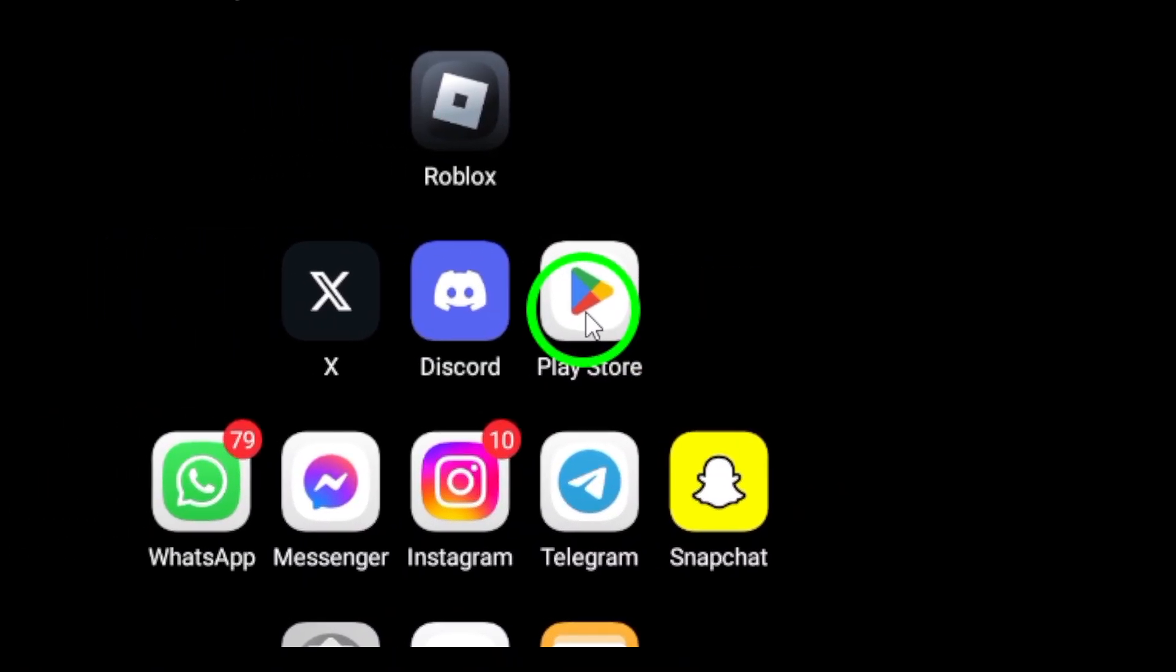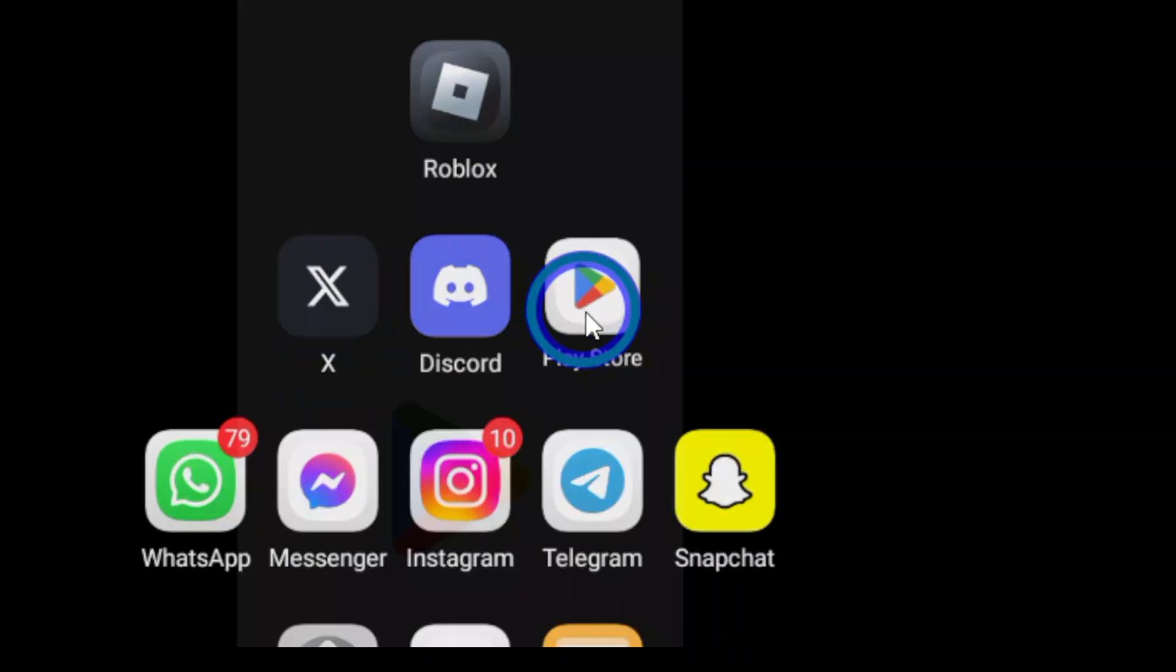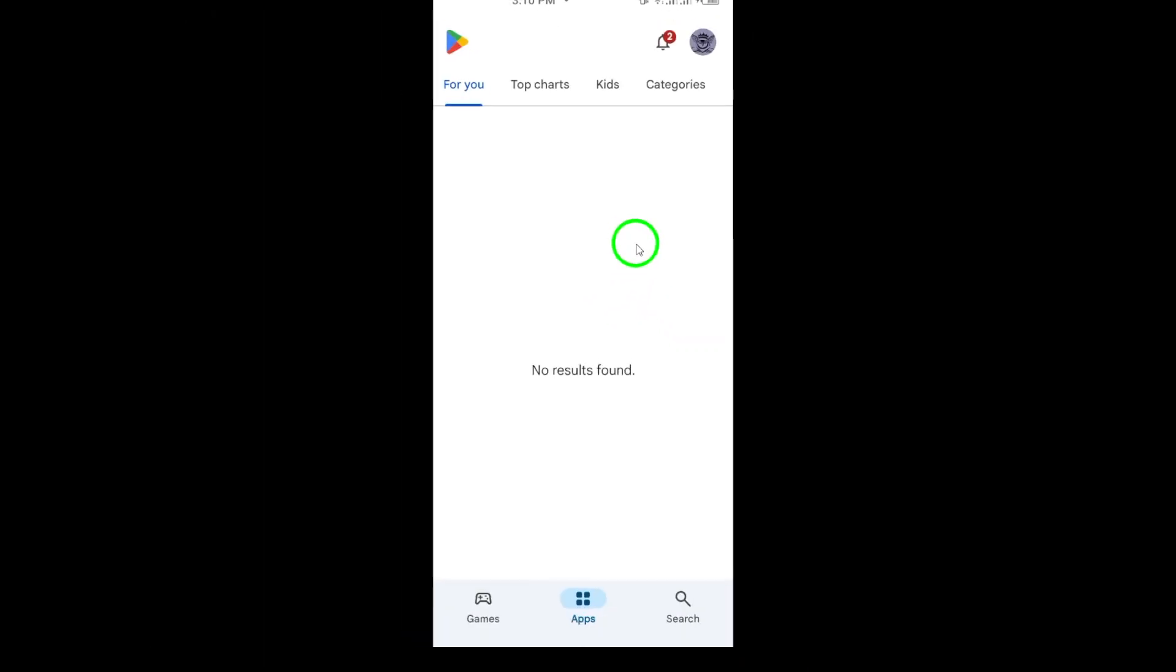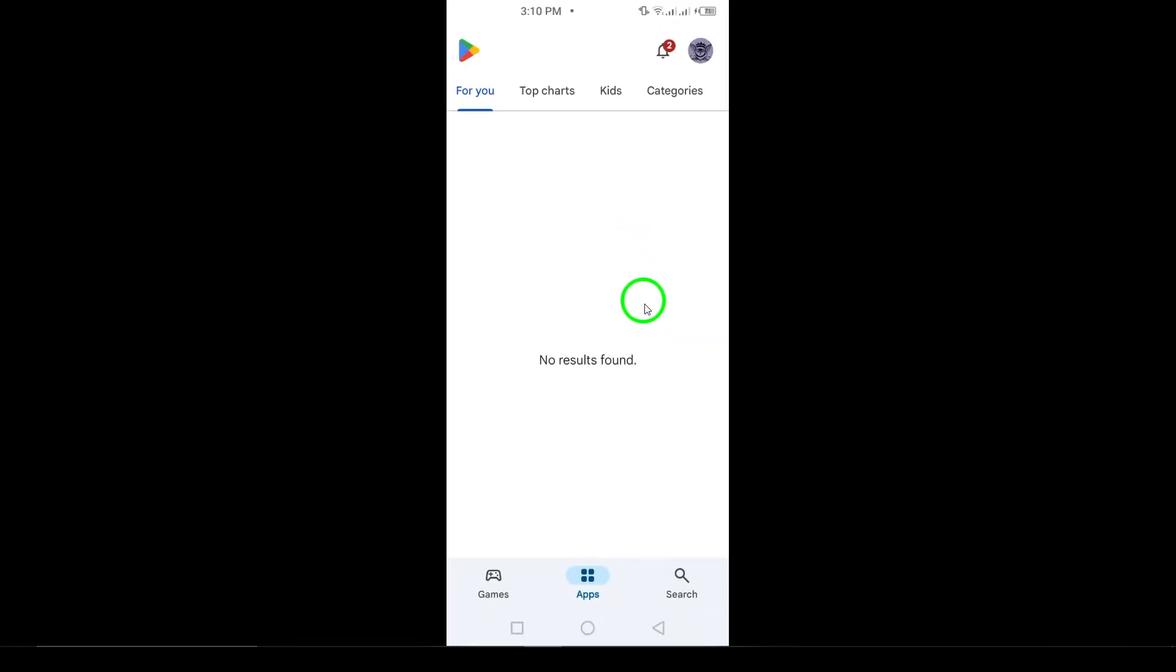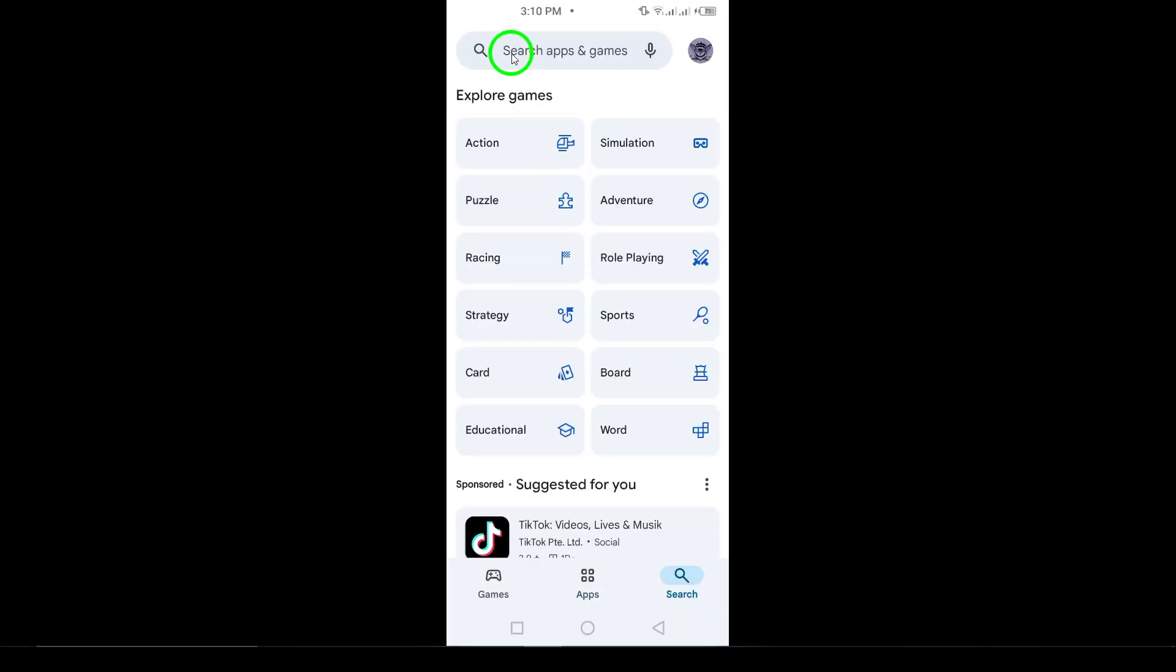Now that we've removed the app, it's time to reinstall Snapchat. Start by opening the Google Play Store on your Android device. Once you're in the Play Store, look for the search bar at the top of the screen. Type in Snapchat and hit Search.